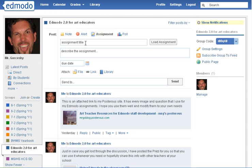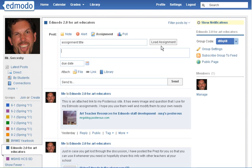If you need to make an assignment from scratch, just type in the title. Describing the assignment is basically the instructions. Give it a due date — this will appear in the upper right-hand corner for the student. They can also go to the calendar up top to find their assignments, and you can attach a file or link.